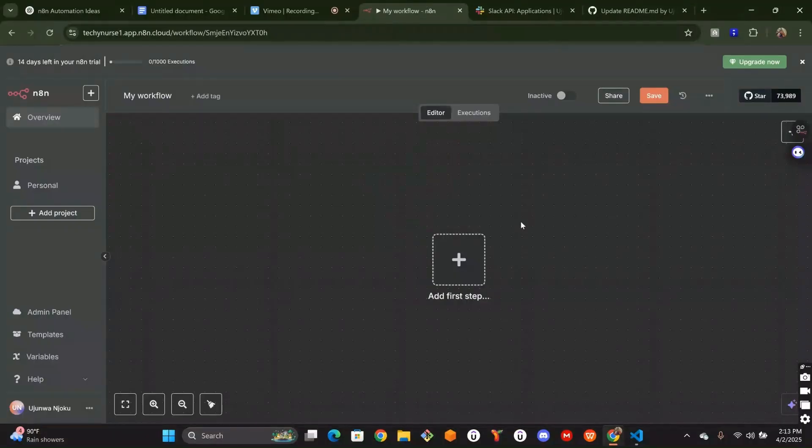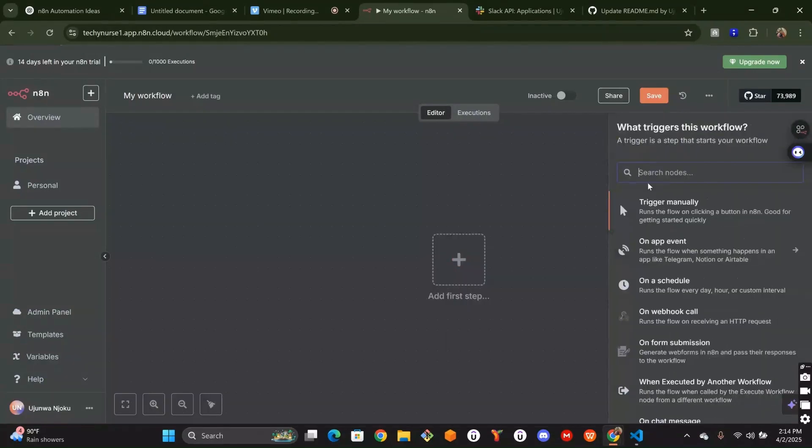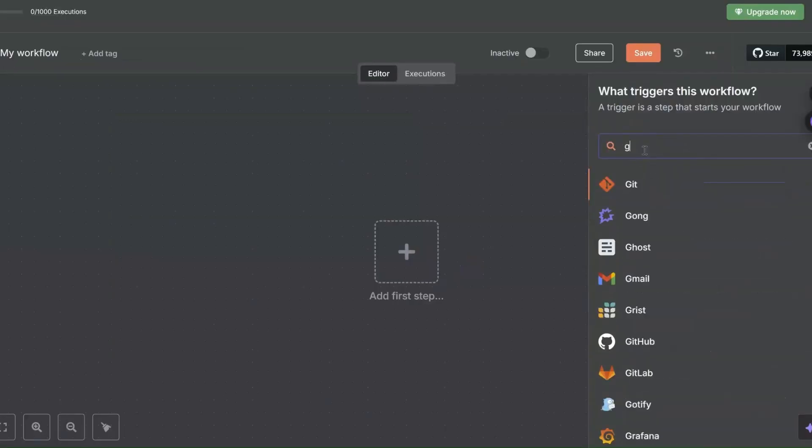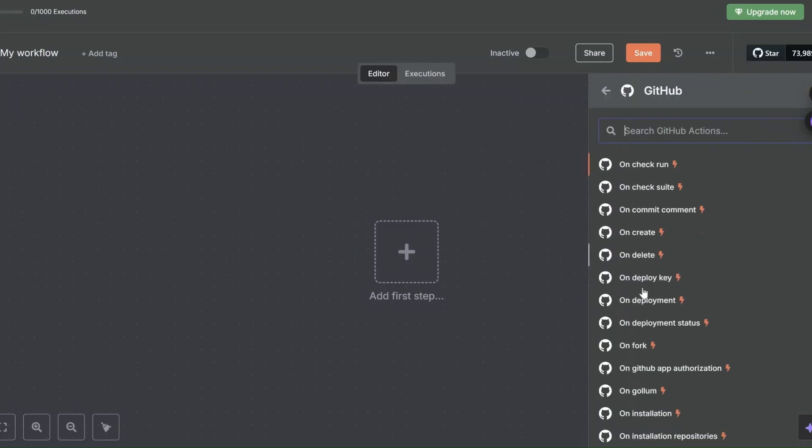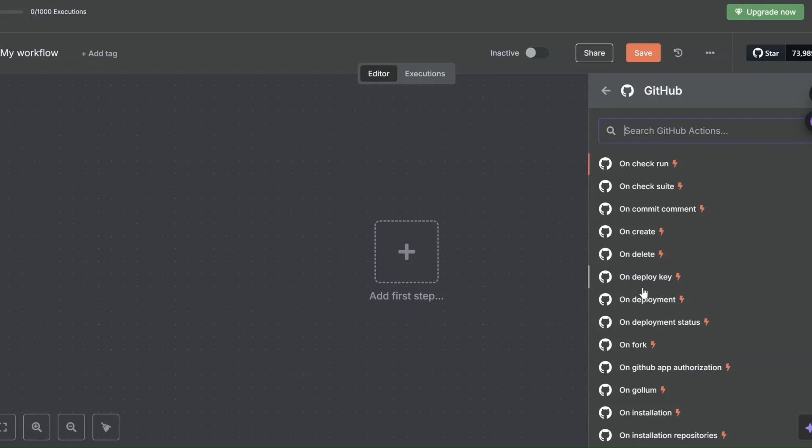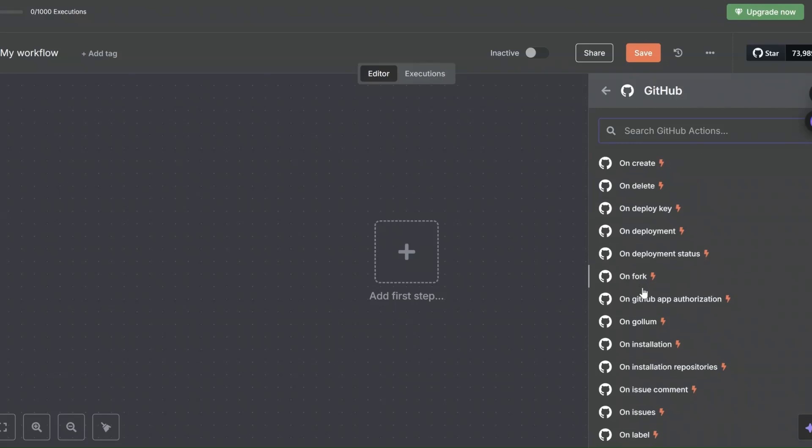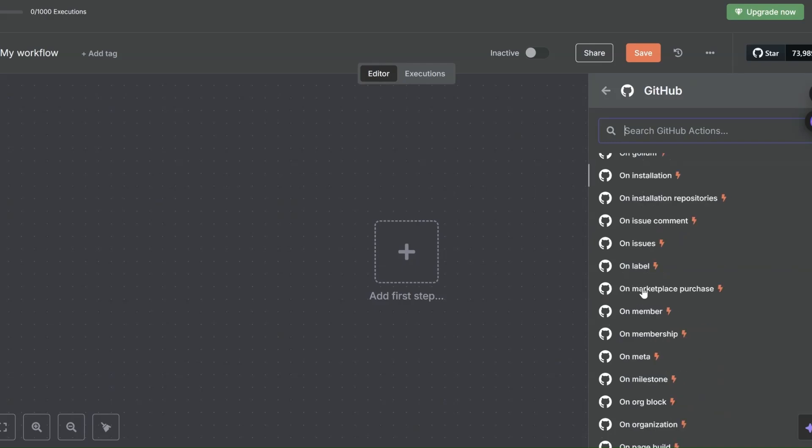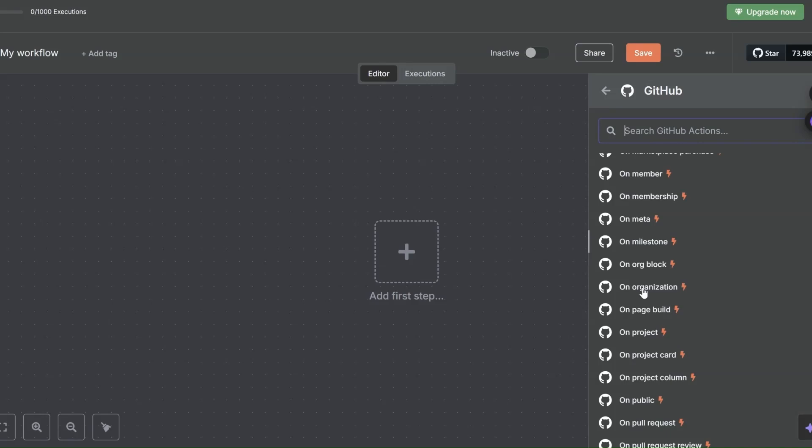Okay, so now to get started, the first thing we have to do is to get our PR details. So to do that, we have to create a node called GitHub. This node will be running on pull requests. So this trigger, what will actually be triggering this workflow, will be on pull requests. Let's look for on pull requests.